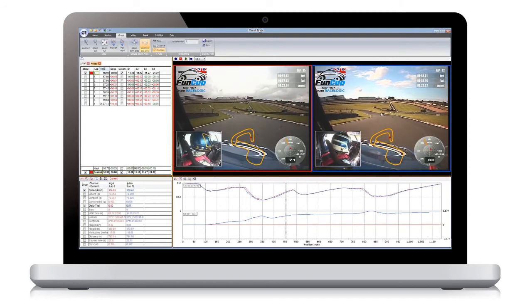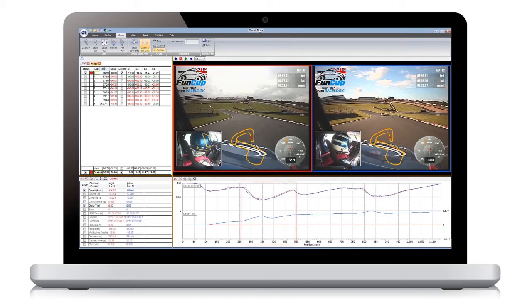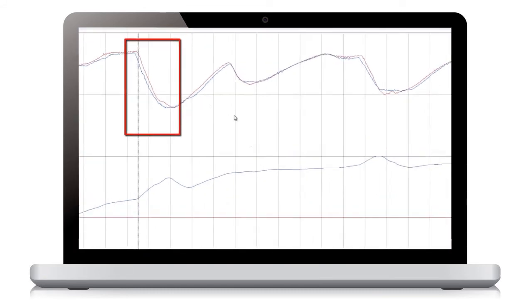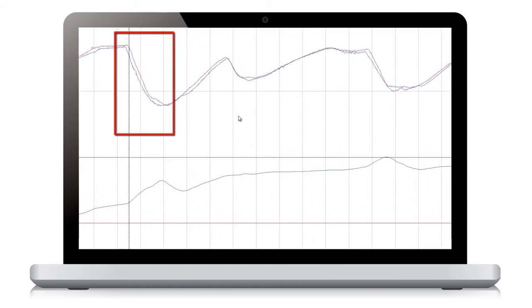So let's examine the section where the most time was lost. To start with, the faster driver is braking later for Druids. You can see this more clearly by pressing F9 to switch to full screen graph mode and examine the speed traces. Here you can see that the blue speed trace starts to slow some way before the red trace.